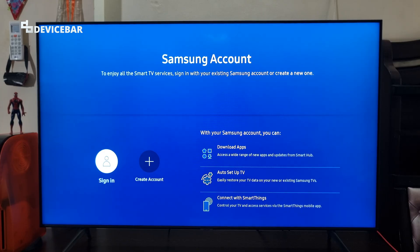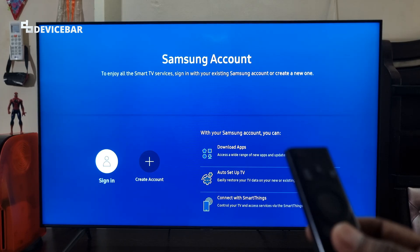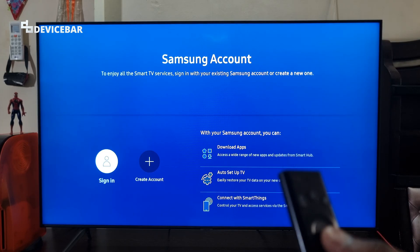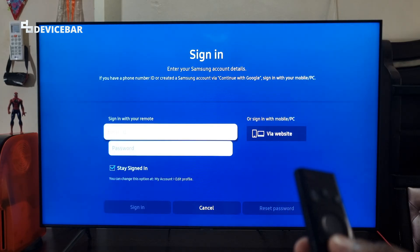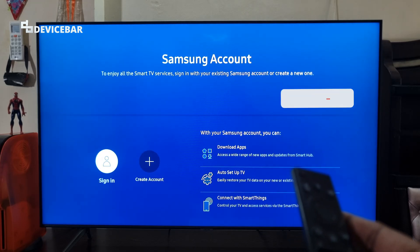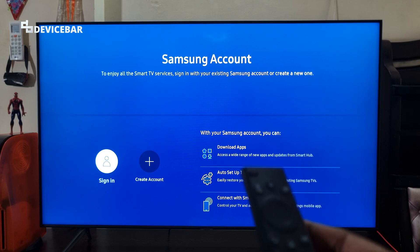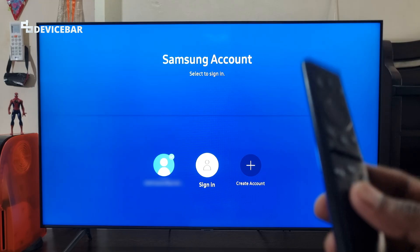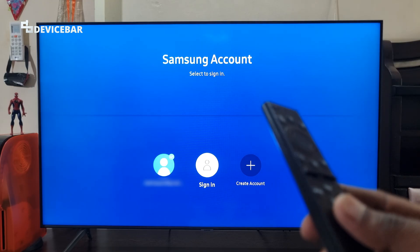We can now sign in or create a new account. Even if I select the Sign In option, it won't go back to my previous account — it will ask me to enter credentials from the start. So we have to use the Remove Account option if we want to completely remove our email address from the Samsung Smart TV.